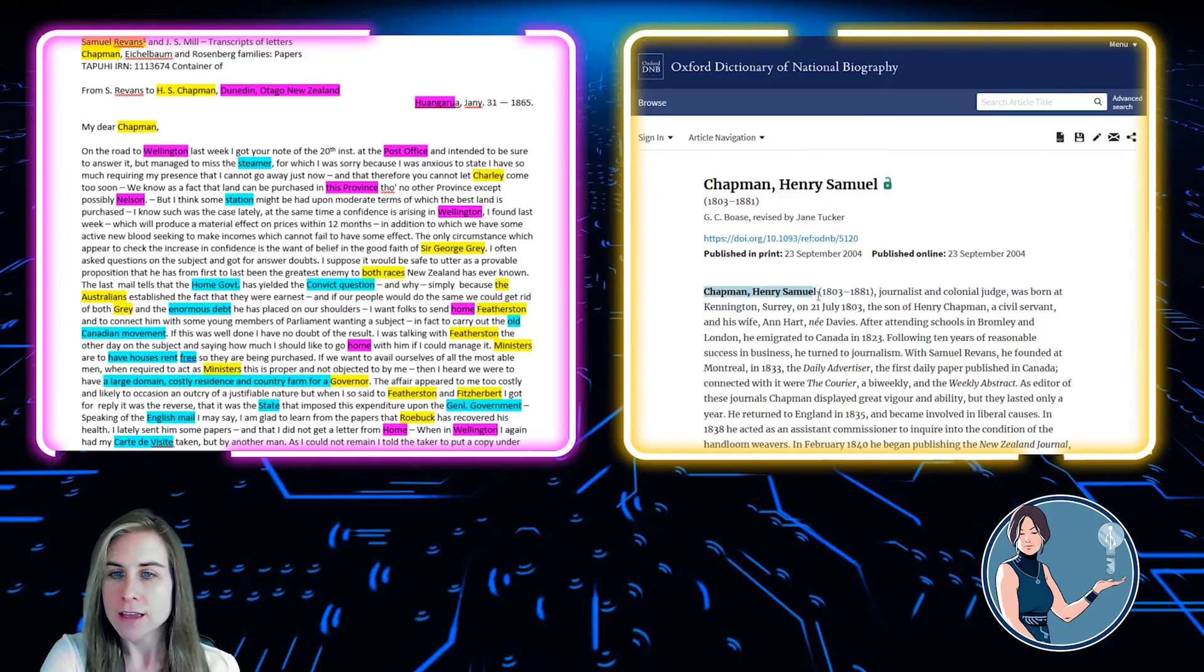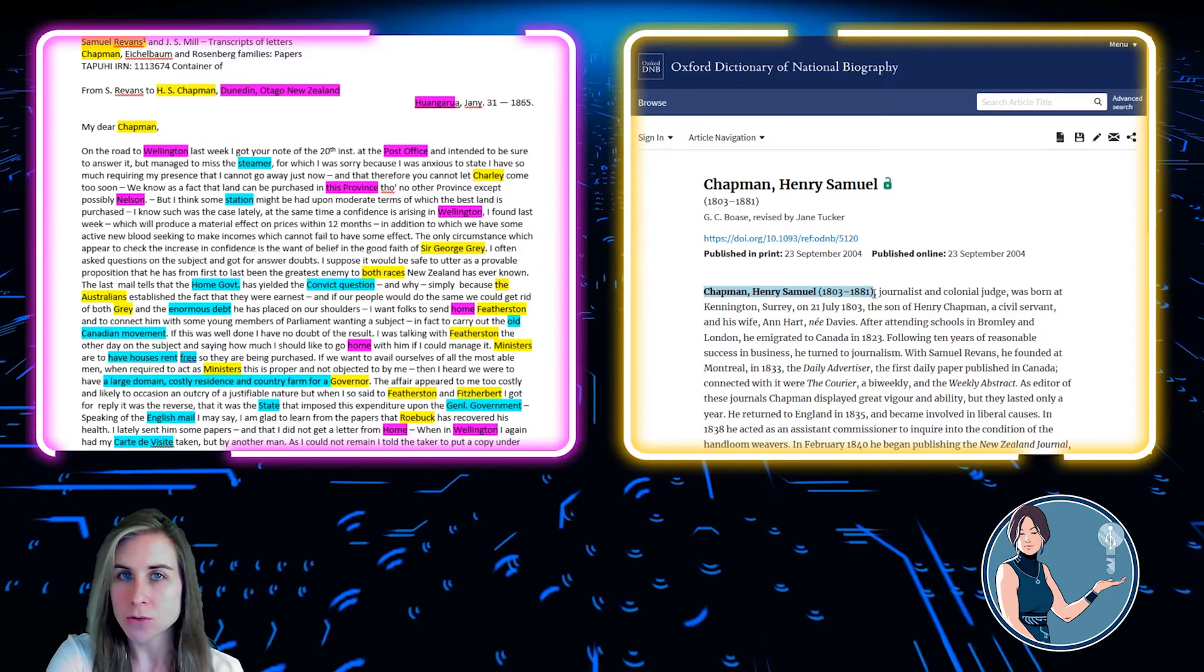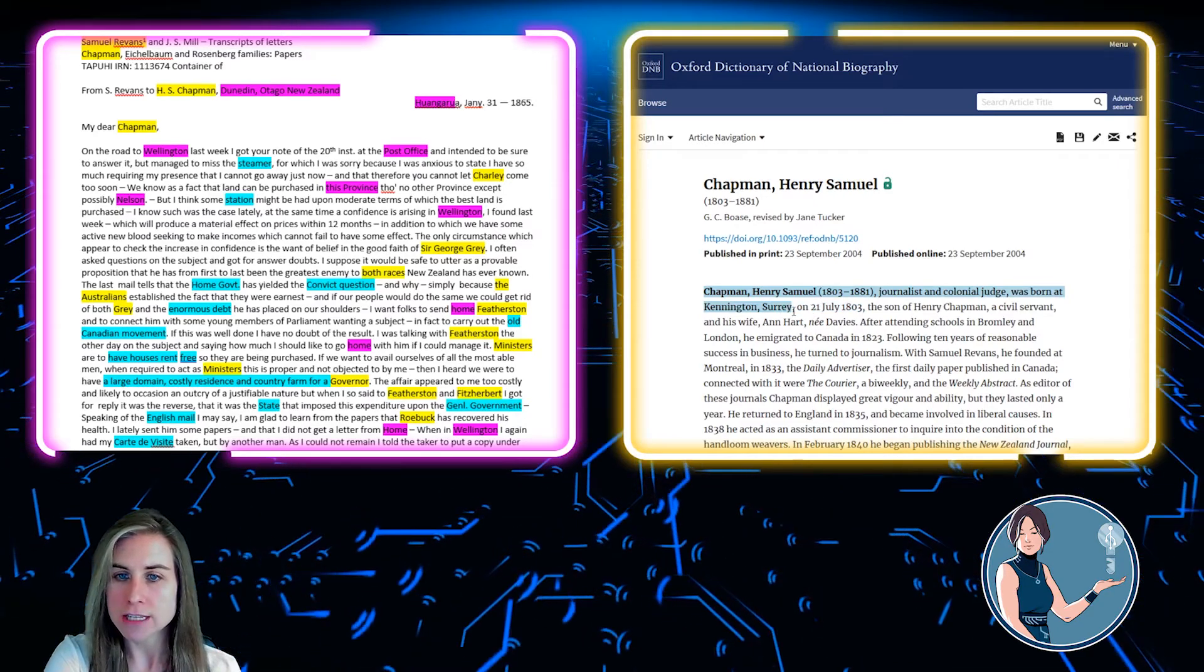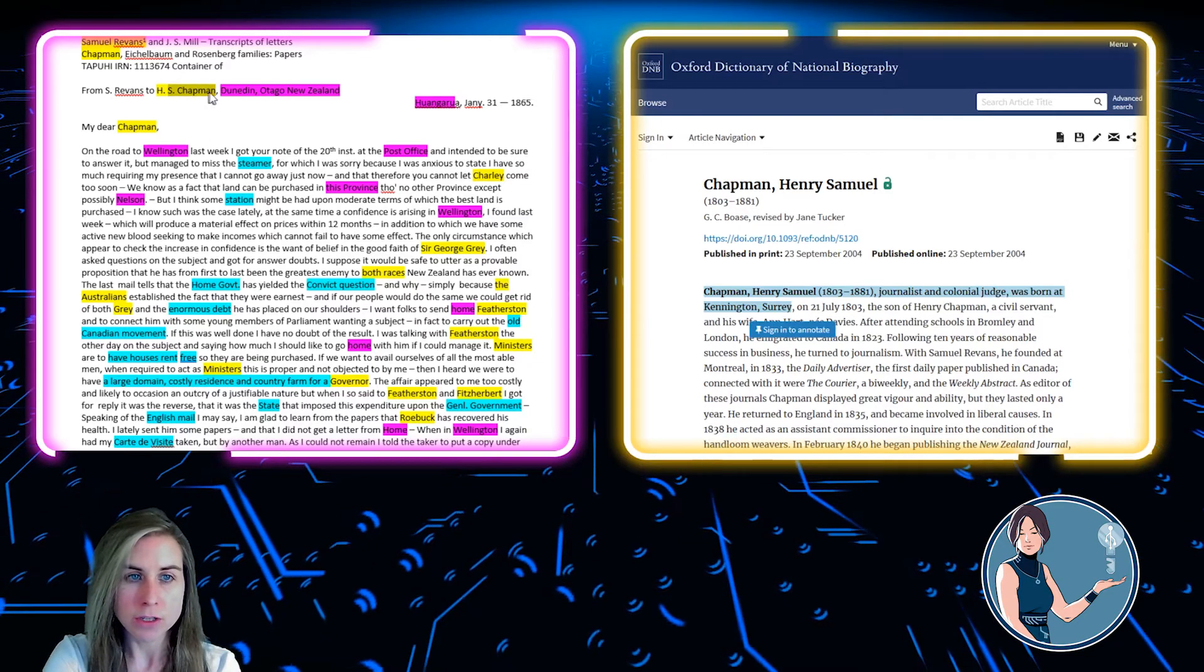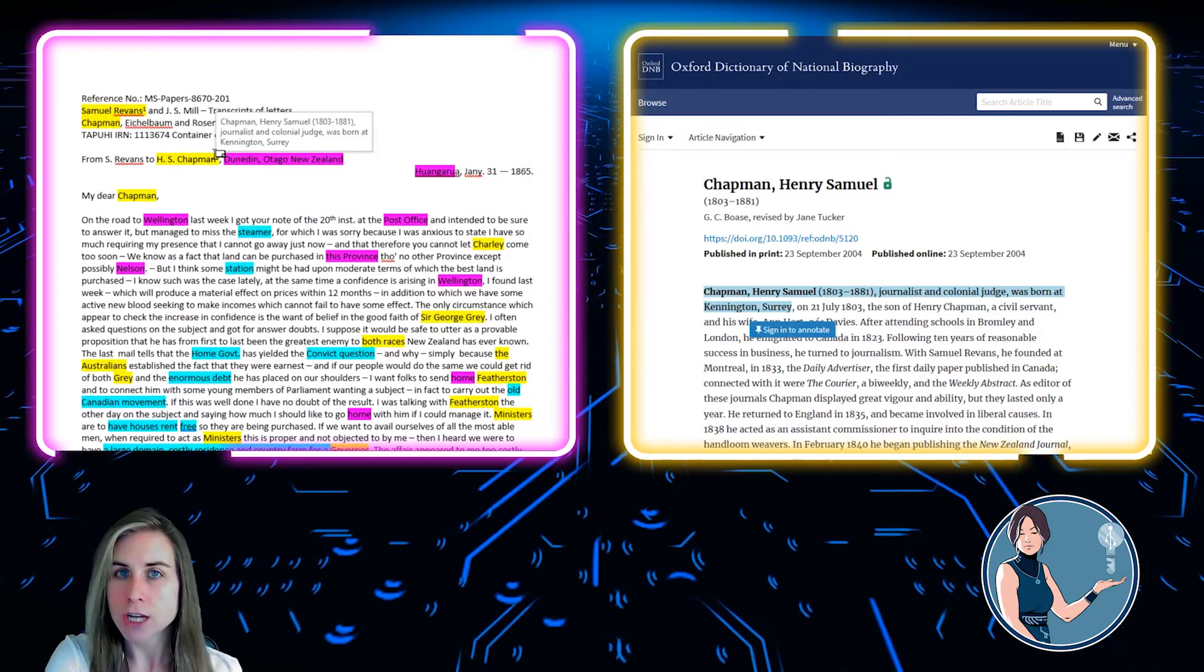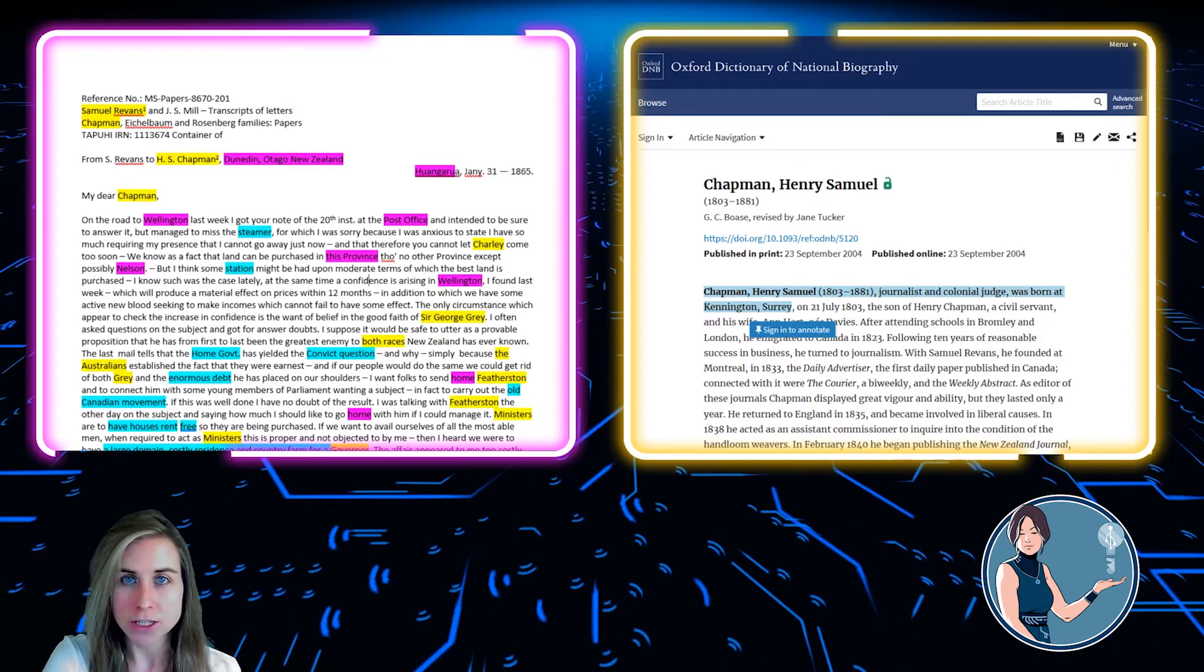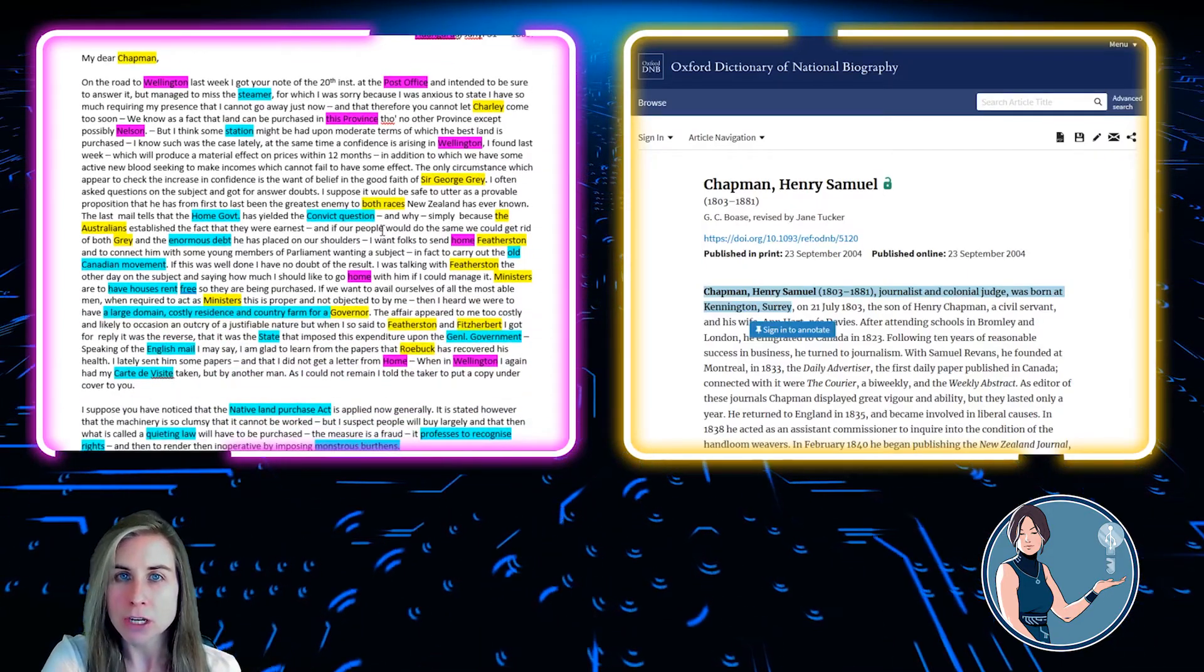So Henry Samuel Chapman, born 1803 to 1881. So he is a little bit older than Samuel, and he dies a little bit sooner. And it gives a little bit of information about where he's born, which is in Kennington, Surrey. So I'm going to take this, put a footnote here, and now I have that little bit about Henry Samuel Chapman. Now these are pretty famous individuals. It's pretty easy to find them in the Oxford Dictionary of National Biography, as well as these two other sources. But what about some of the other people we know?